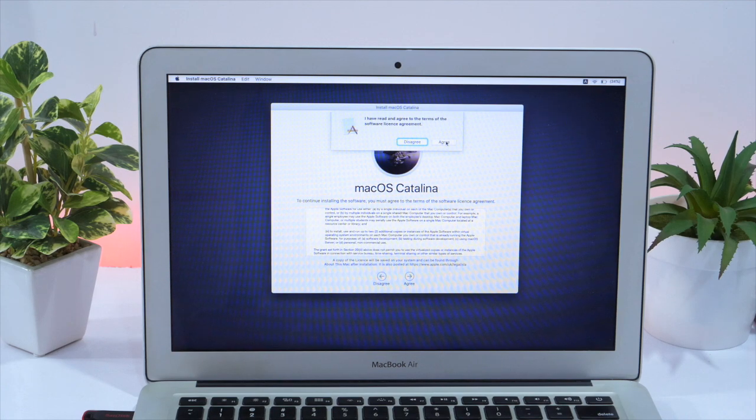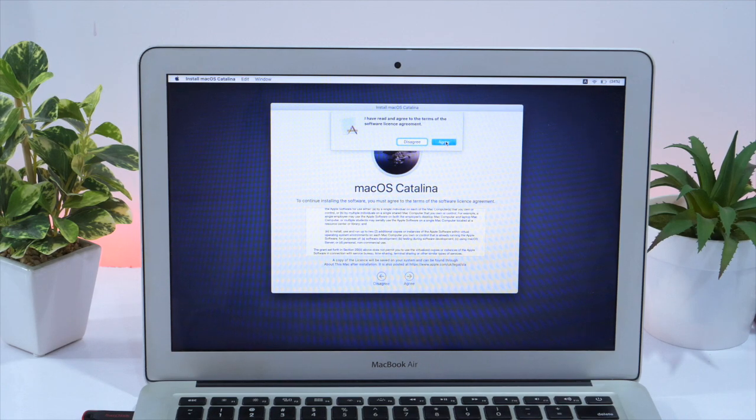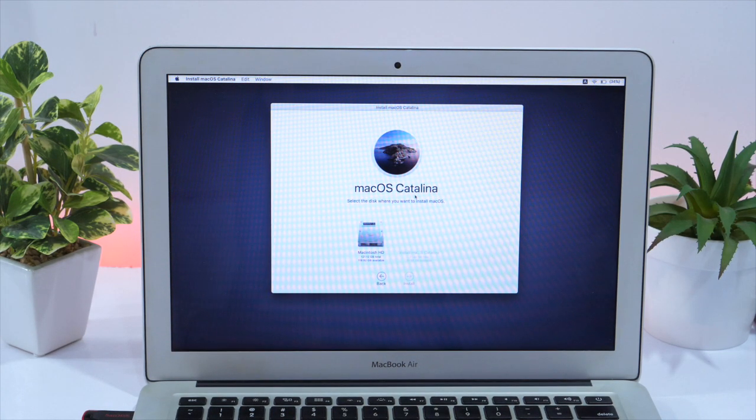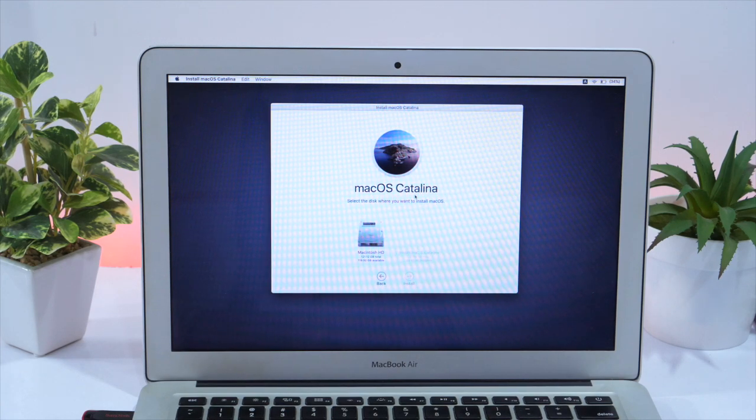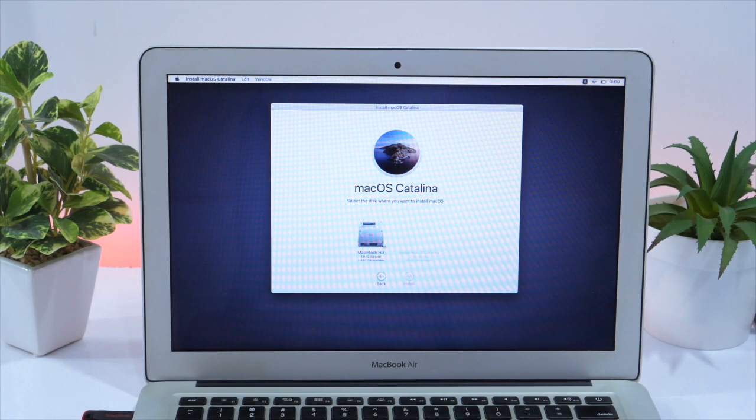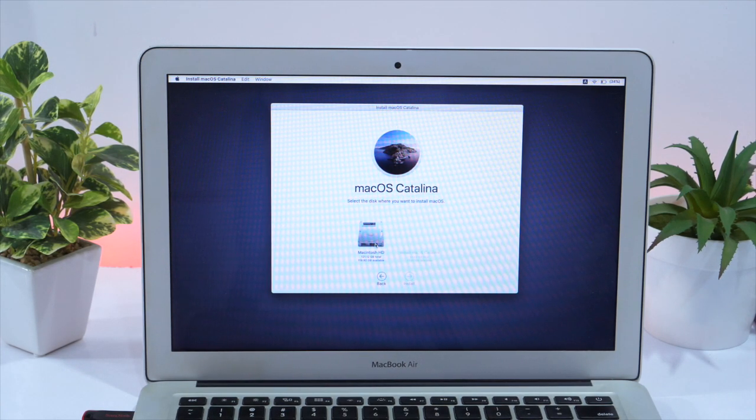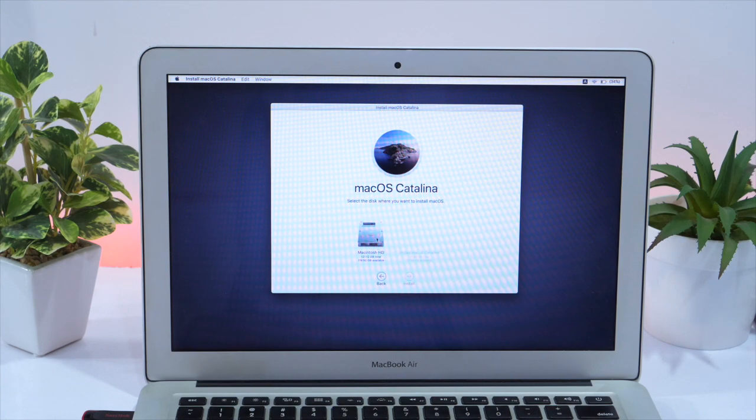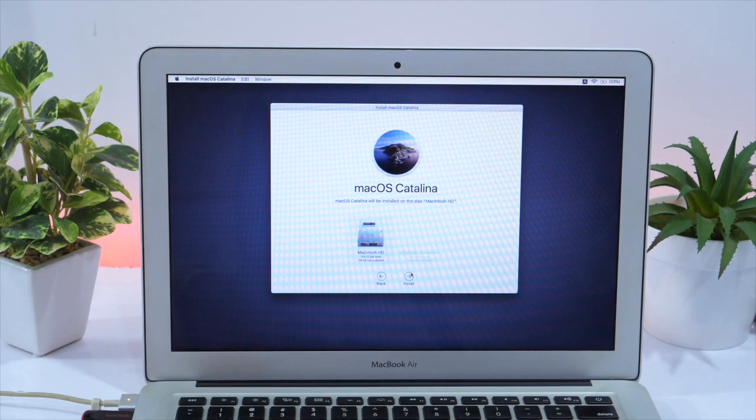Next, you need to select the drive in which you want to install macOS Catalina. Since we have formatted this drive named Macintosh HD, so we will select this one and click Install.